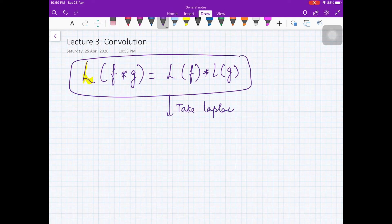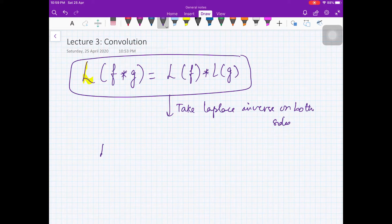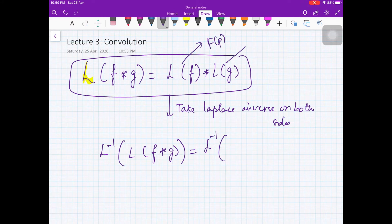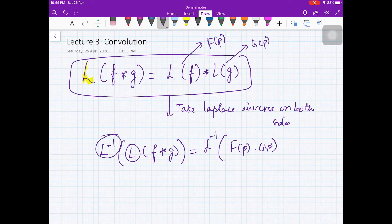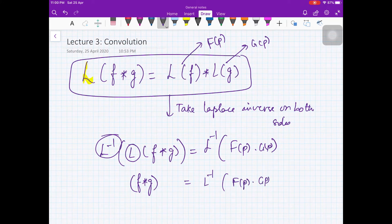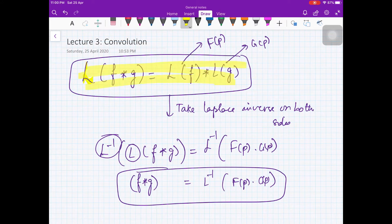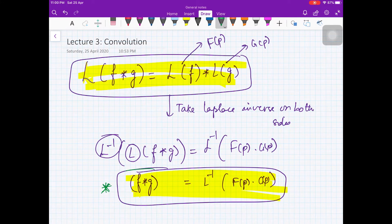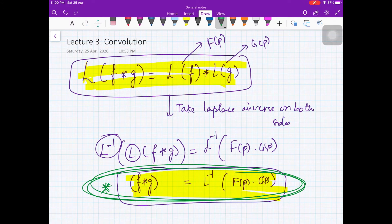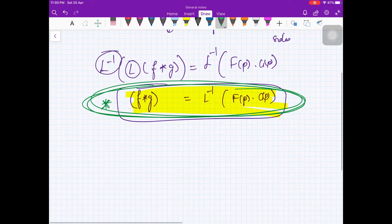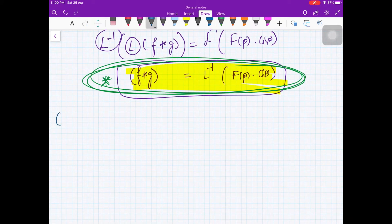Taking the Laplace inverse on both sides, we get f star g equals L⁻¹ of F(p)·G(p). Both statements are equivalent forms of the convolution theorem, but the second form — L⁻¹{F(p)·G(p)} = f star g — is more useful when solving problems.